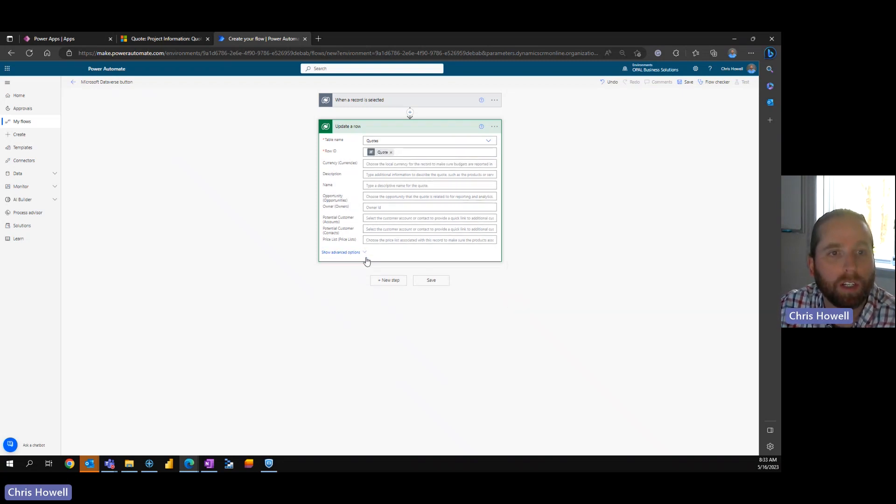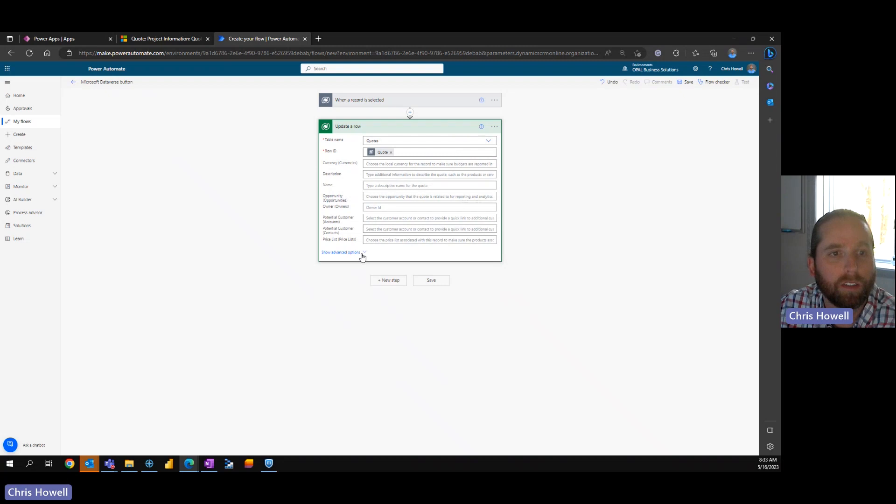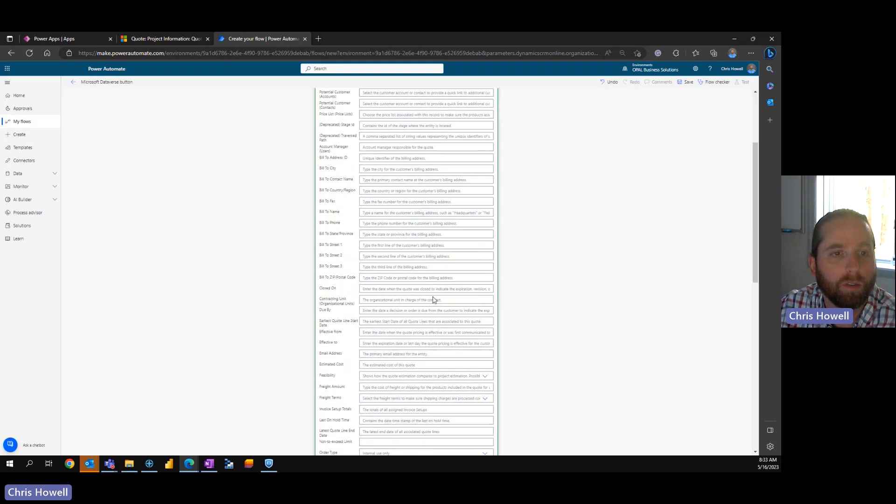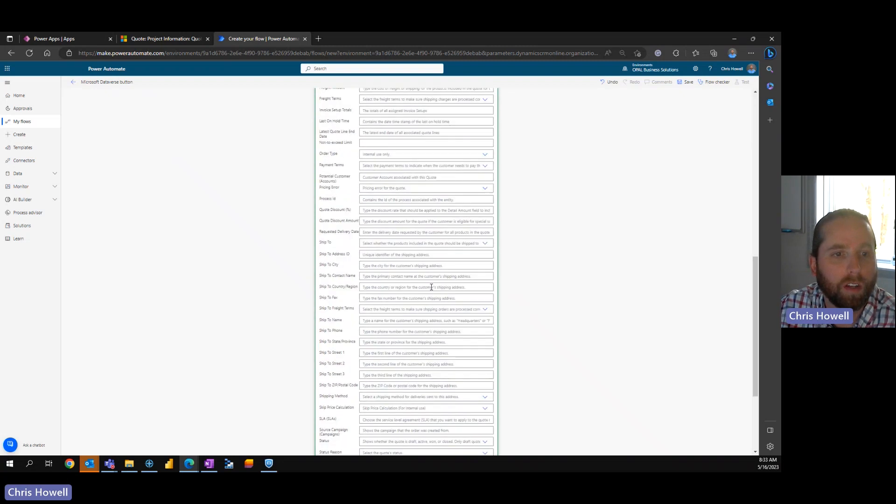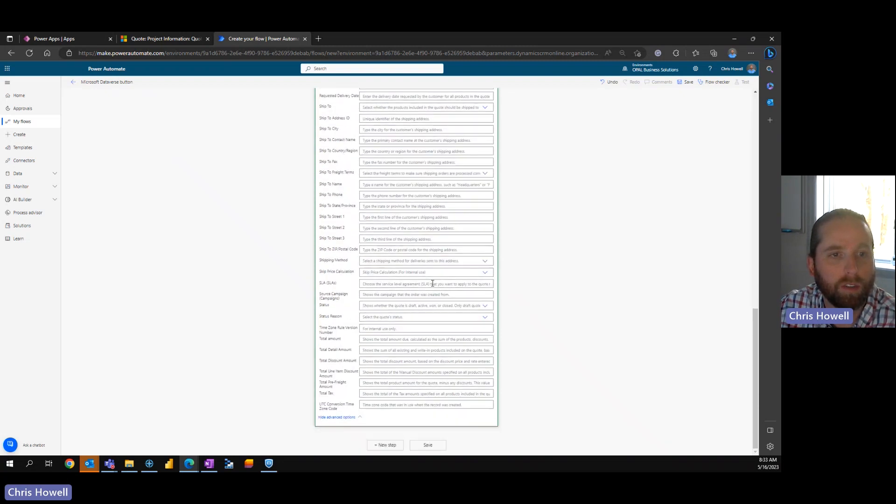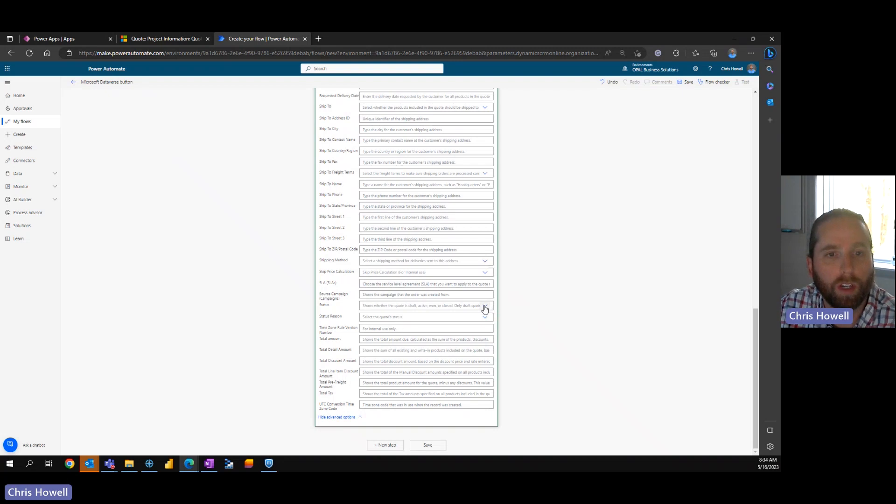Now I mentioned that we want to change the status, so we're going to additional fields and down here we're going to change it to draft.